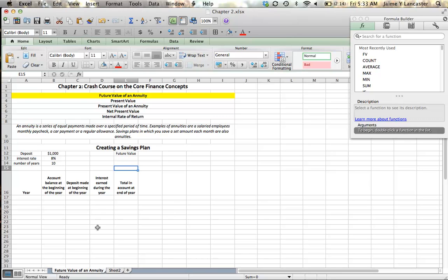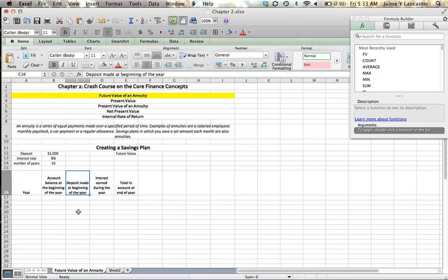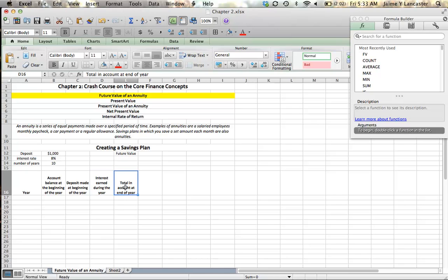I have my chart set out where I've got my year, my account balance at the beginning of the year, the deposit I'm going to make at the beginning of the year, the interest that I'll earn on the deposit and the beginning balance, and then I'll sum that up to see how much I have at the end of the year.